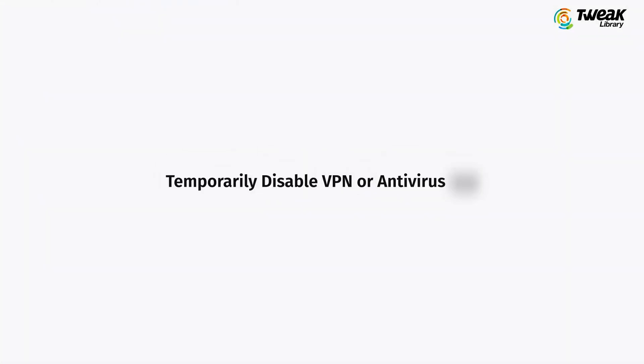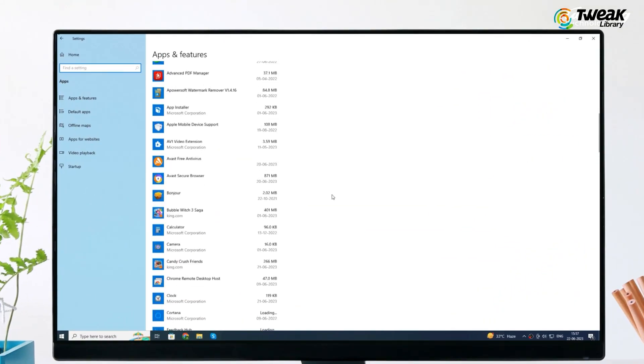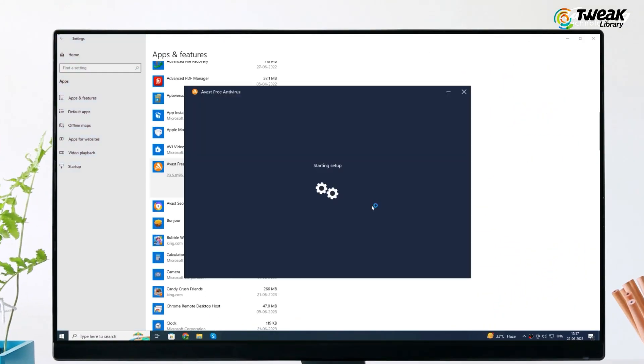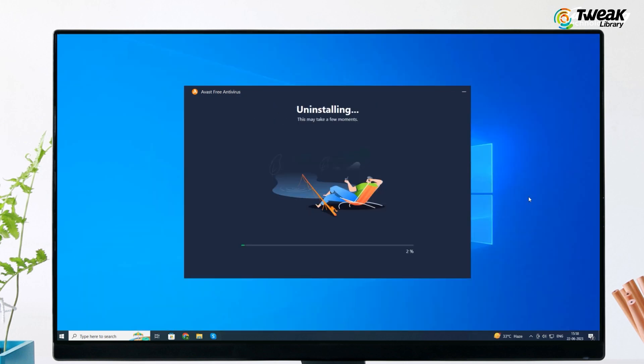Second, temporarily disable VPN or antivirus app. If you use any third-party VPN or antivirus app, try to temporarily uninstall it, then check if your problem is fixed.